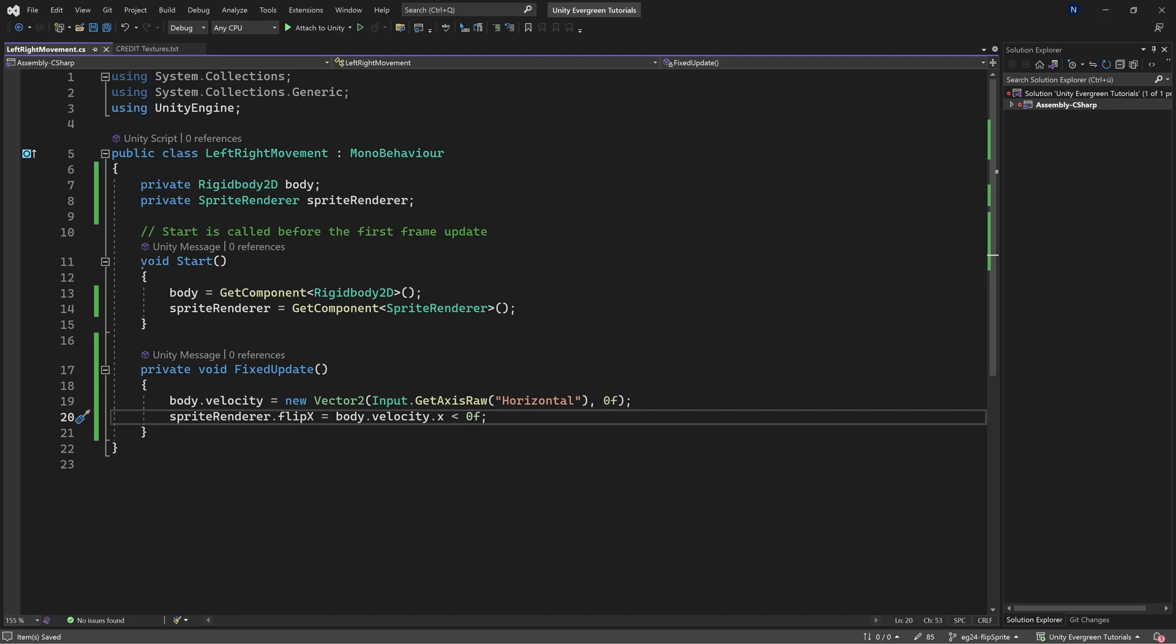And when we're not moving or moving right then it's going to be the default.